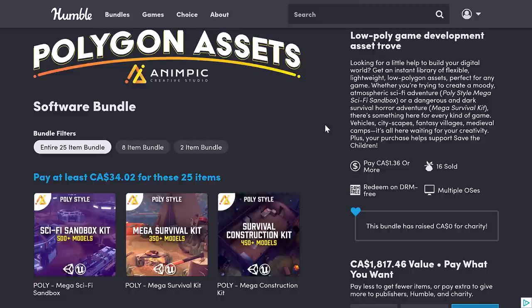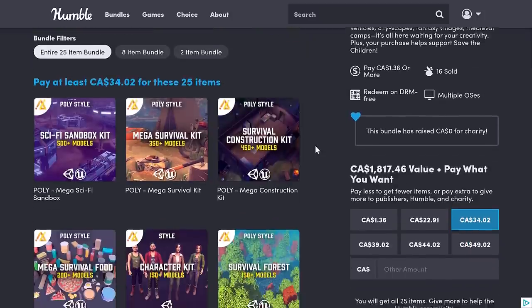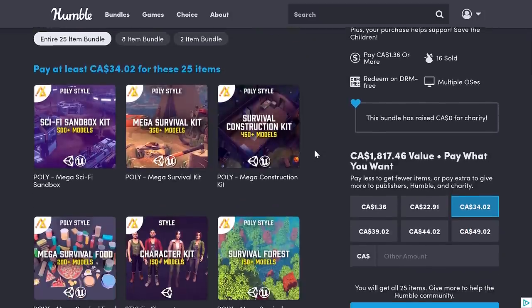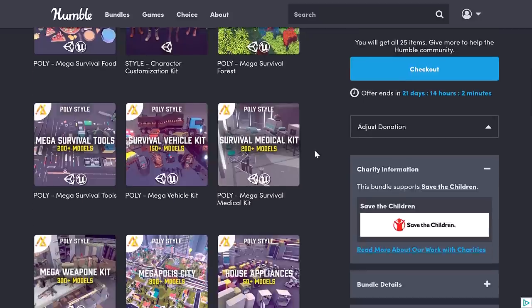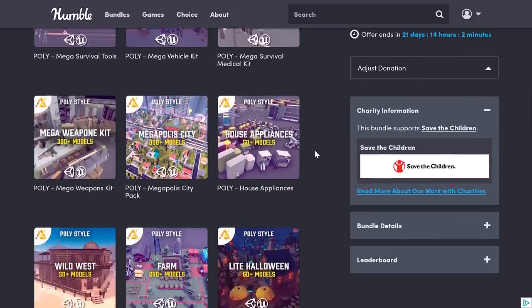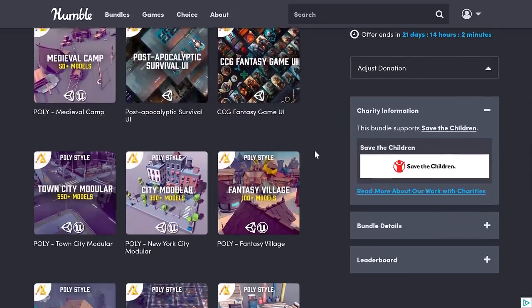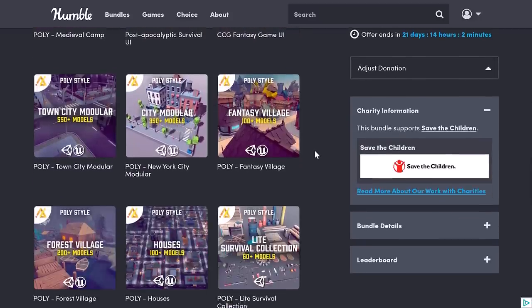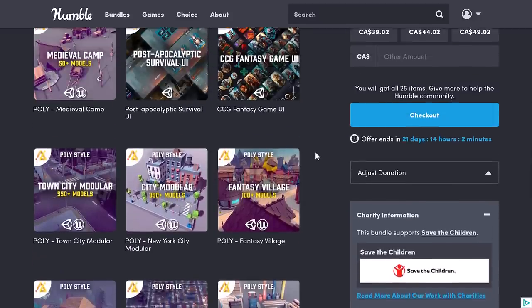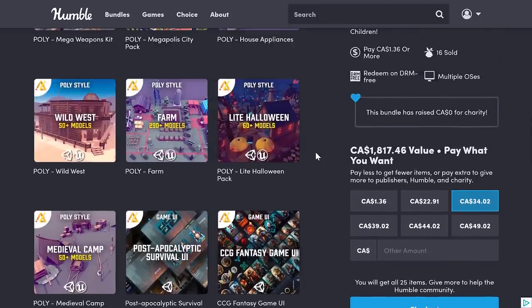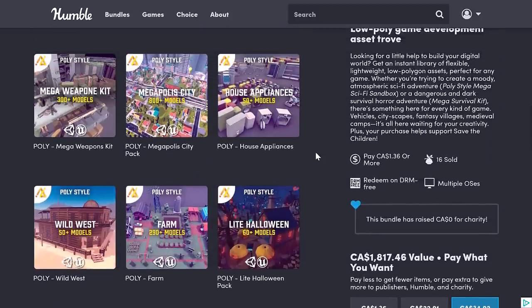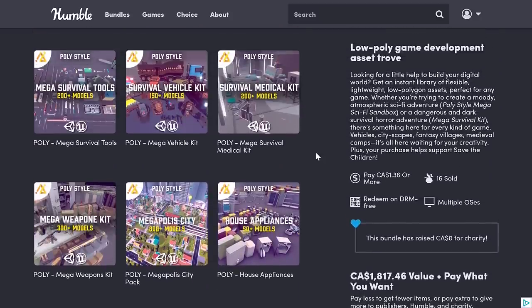So that is the Polygon Assets by Animpic Creative Studio — a huge collection of assets. If you're not into the low-poly style, there's not much here for you. But if you like low-poly assets, just about every genre of game is covered by this bundle. Let me know what you think of this bundle in the comments down below, and I will talk to you all later. Goodbye.